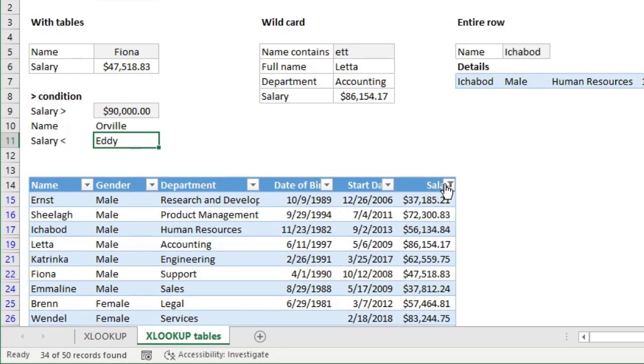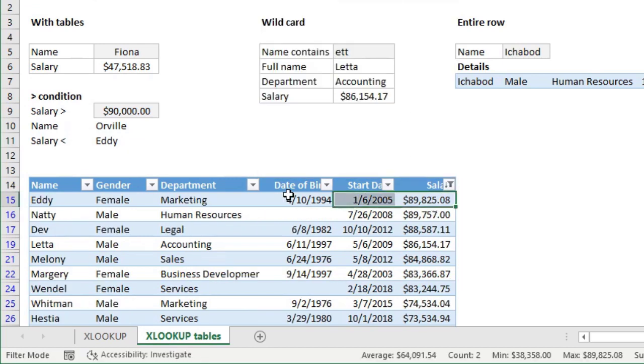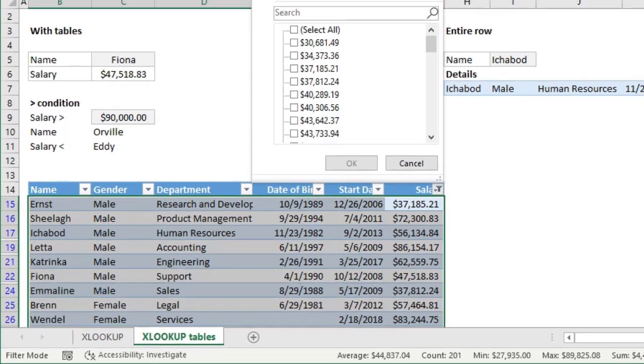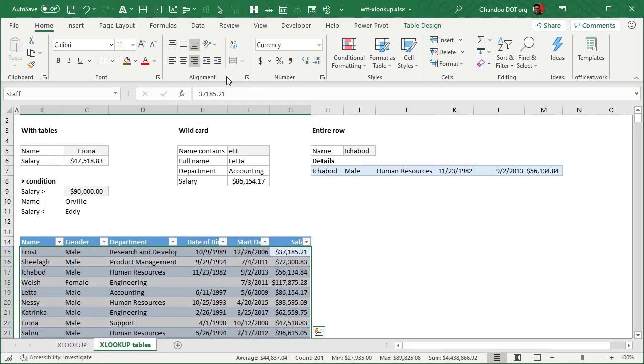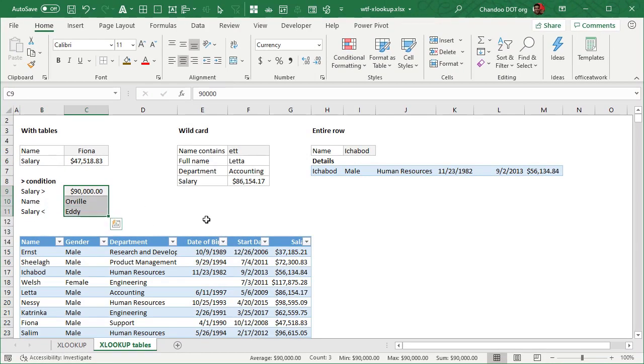And then I'm just going to just sort this largest to smallest. So we can see that Eddie's name is right up there. He is the closest. She is the closest person to the 90,000 limit that we have set for ourselves. Remember to be able to apply this kind of conditions, your data need not be sorted. So it can be in any order and it will still work.